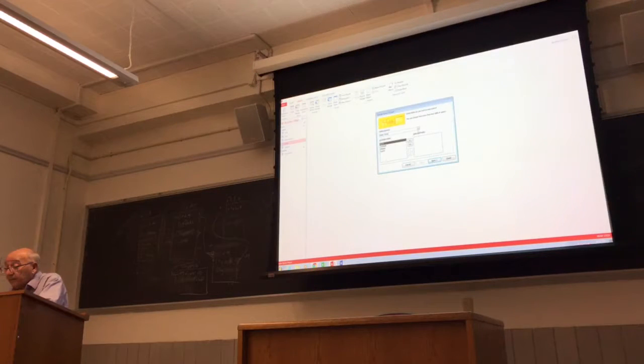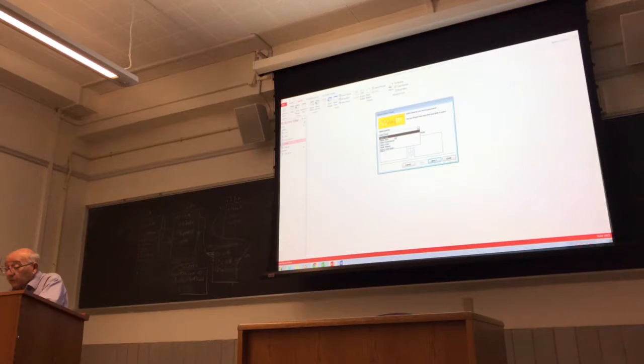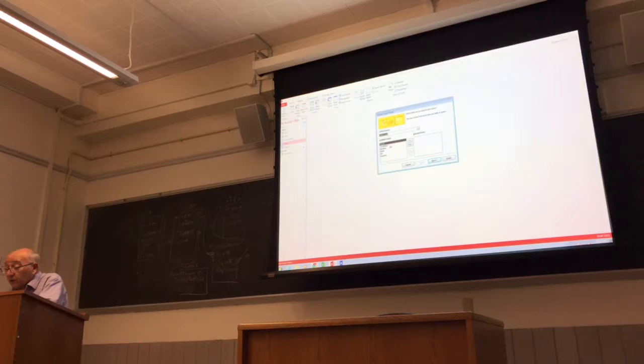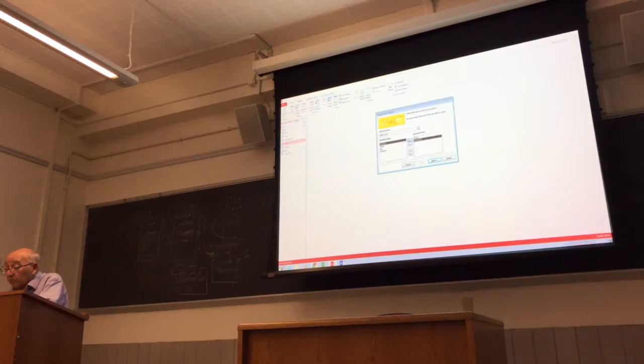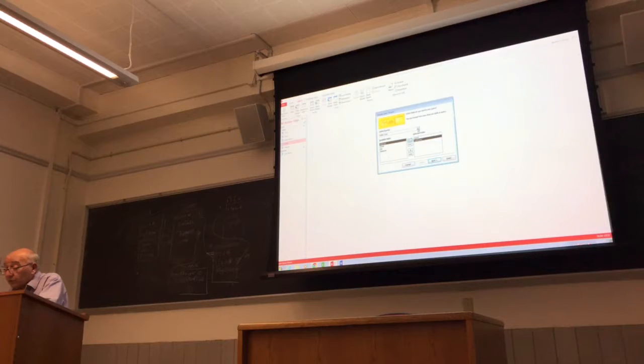And start with customer. Customer number and customer name. I don't care about that and so forth. Okay, next one.